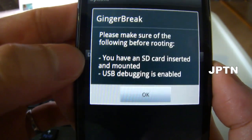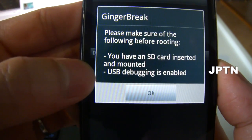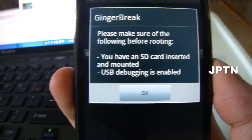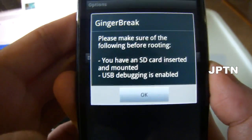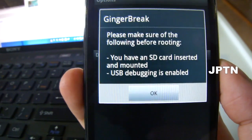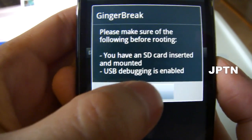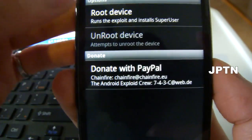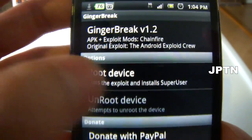You have to have an SD card installed, and you have to have USB debugging enabled under Applications and Development. On some phones, this will wipe your SD card, so make sure you have a backup. Click OK, and then just click on Root Device.